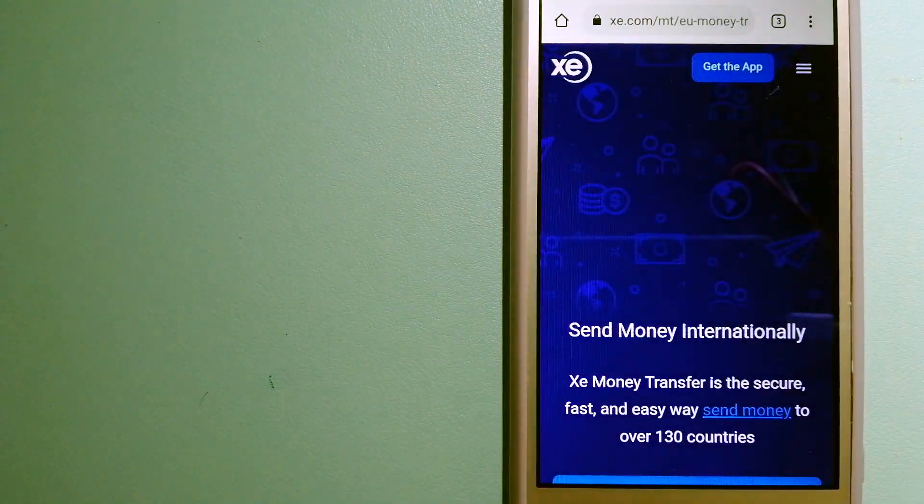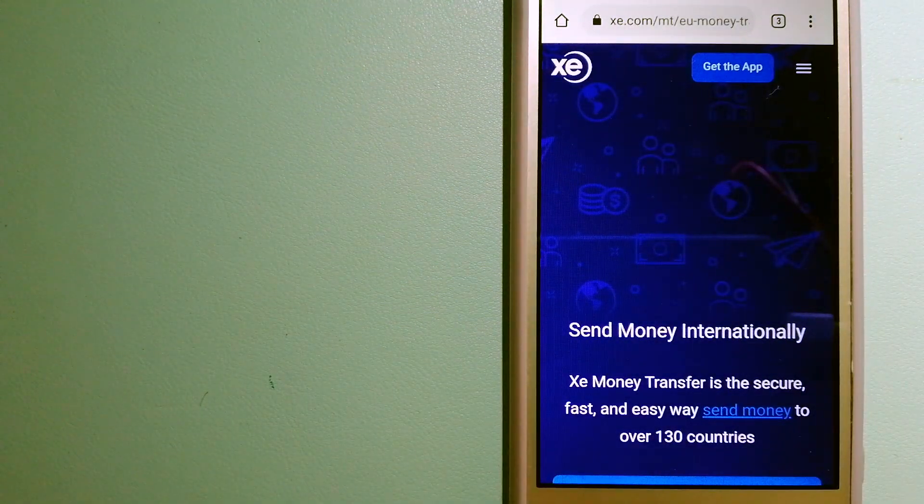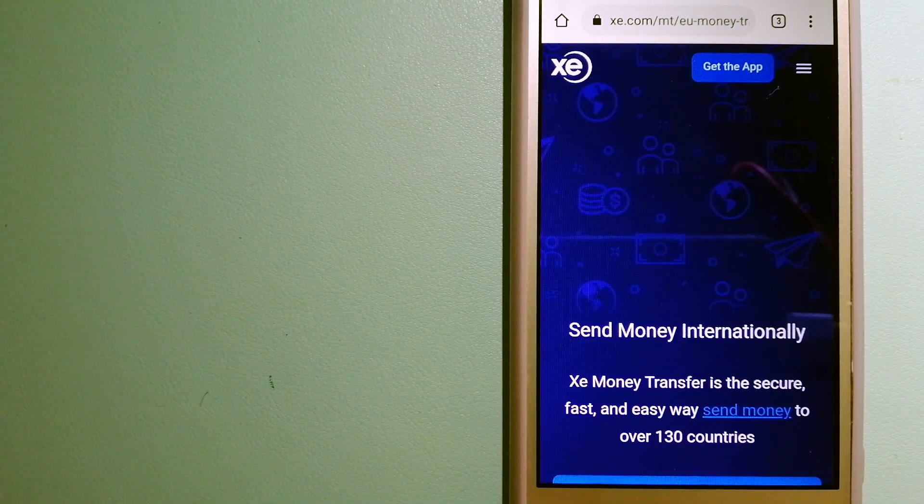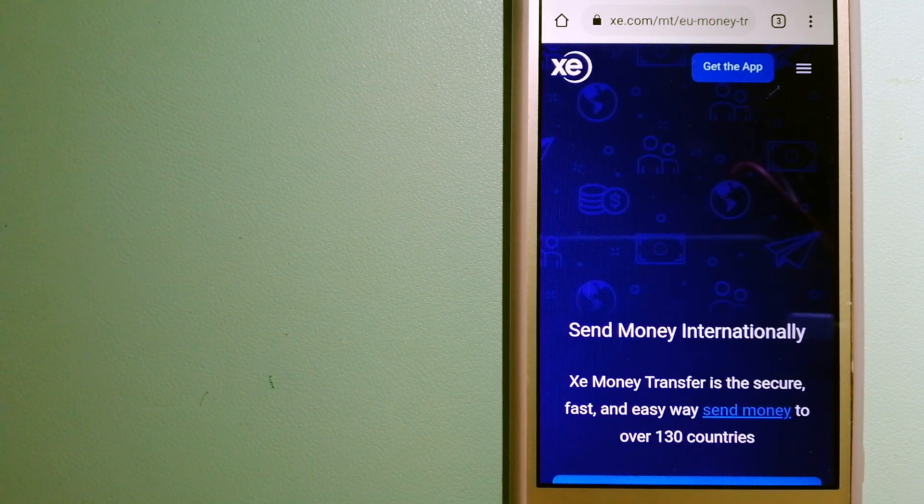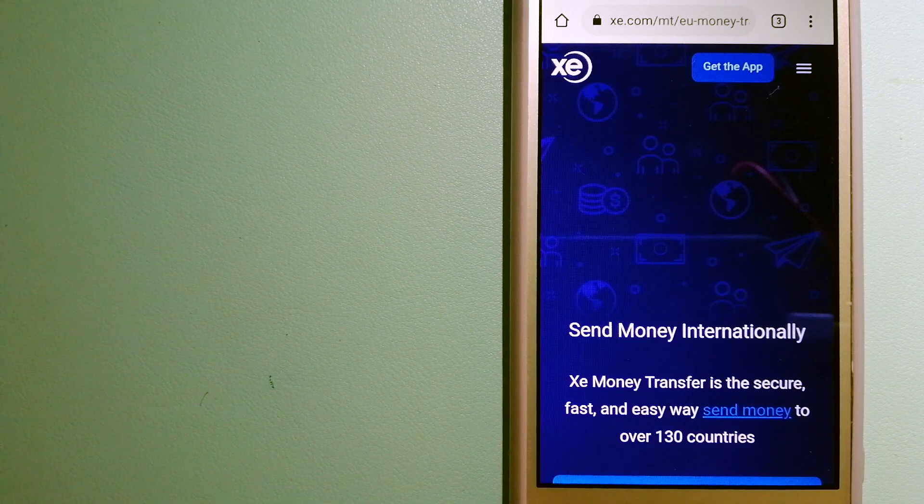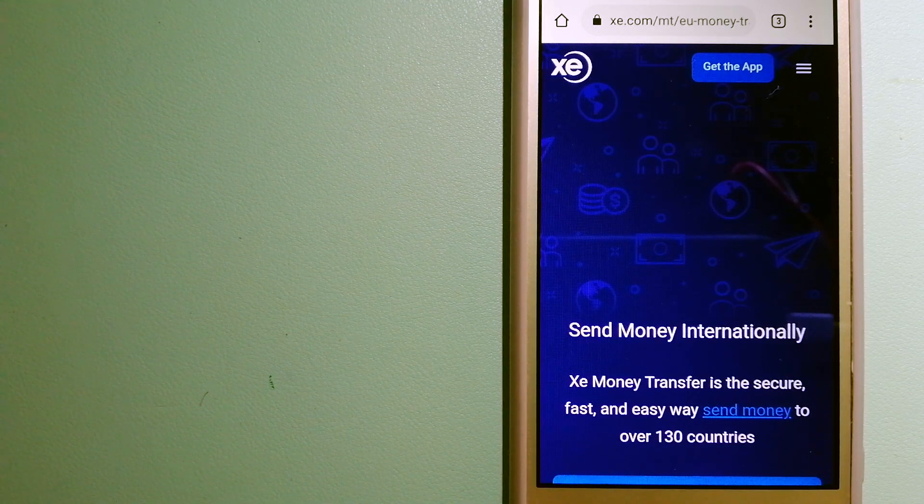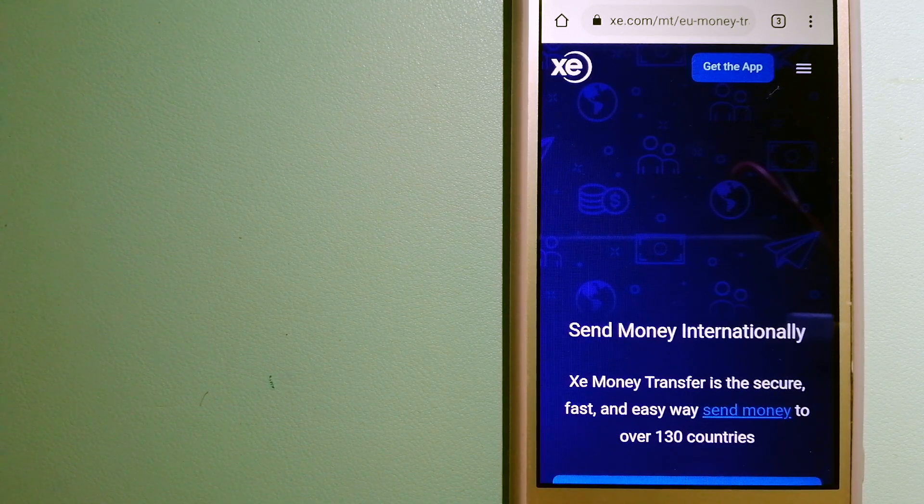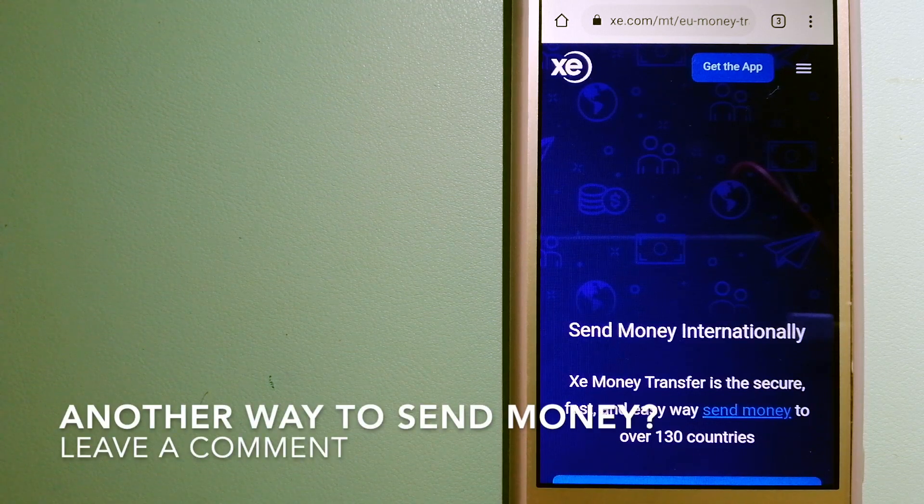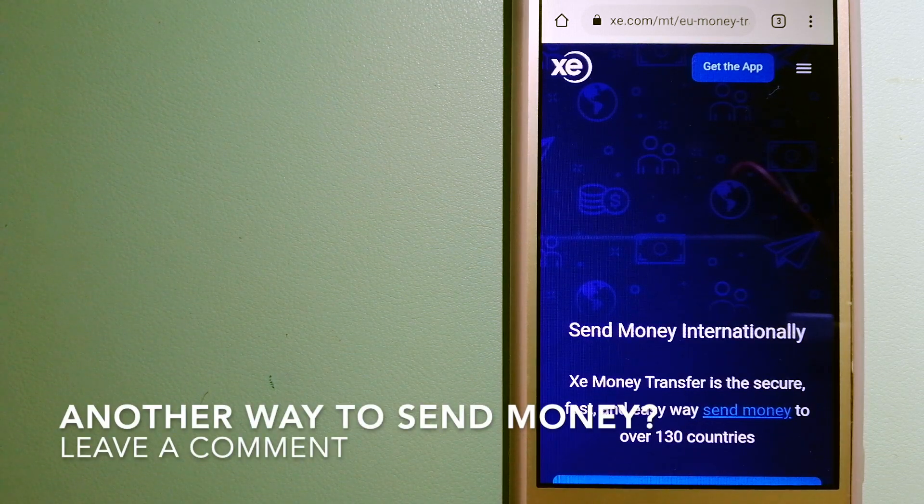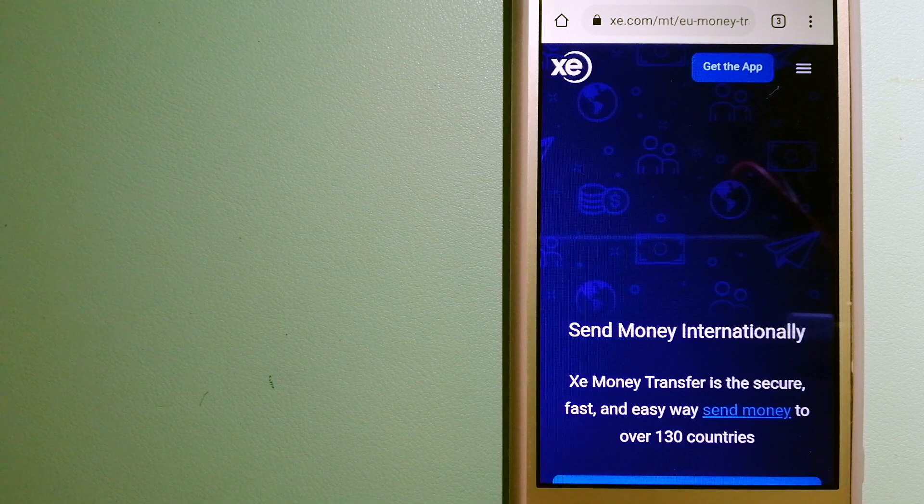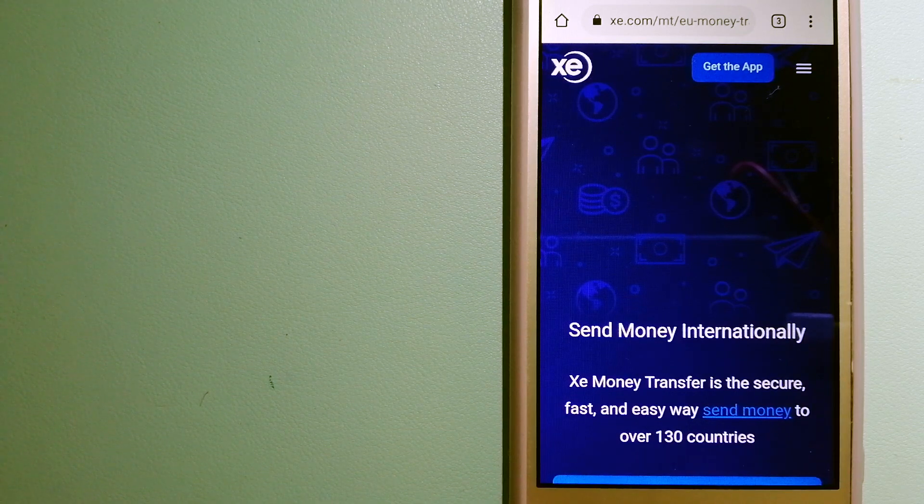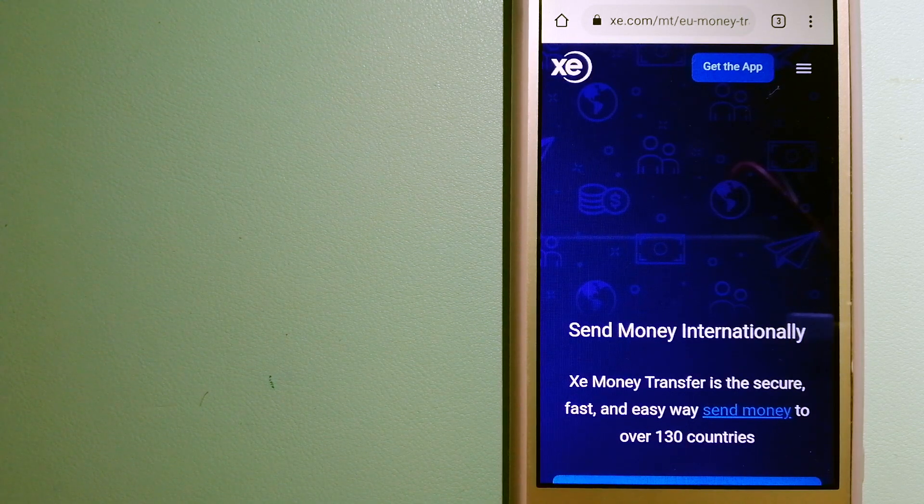The third option is XE Money Transfer. This is an online money transfer company that offers a cheaper and faster way to send money internationally. As a trusted and seasoned team in foreign exchange, they could be a good option for your international money transfer.